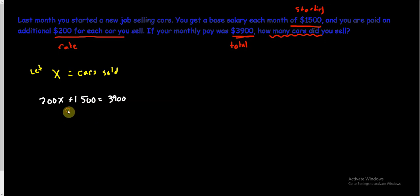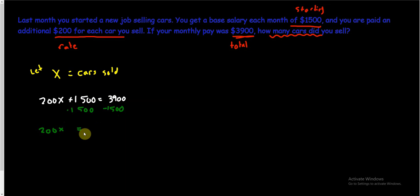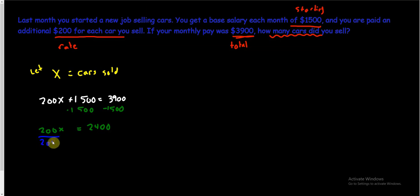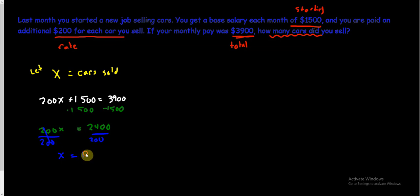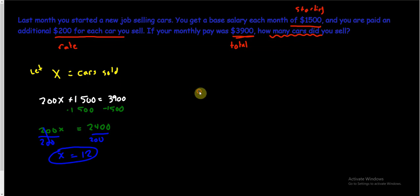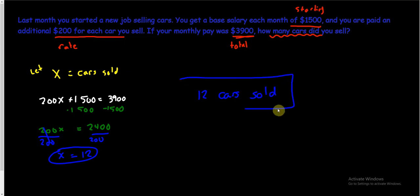So I'm going to want to subtract 1,500 from both sides. 200X is equal to, and so now once again, if you need a calculator for these things to do 3,900 minus 1,500, don't be like ashamed or scared, it's okay to grab a calculator. And that'll give us, if you do that, that'll be 2,400. And then we'll just need to divide by 200. Divide by 200. Now once again, if you need to reach for a calculator to do 2,400 divided by 200, that's fine, but that's going to end up being 12. So X equals 12. Now we need to answer the question. It's how many cars did you sell? X was number of cars sold, so we sold 12. So 12 cars sold. And there's our final answer.